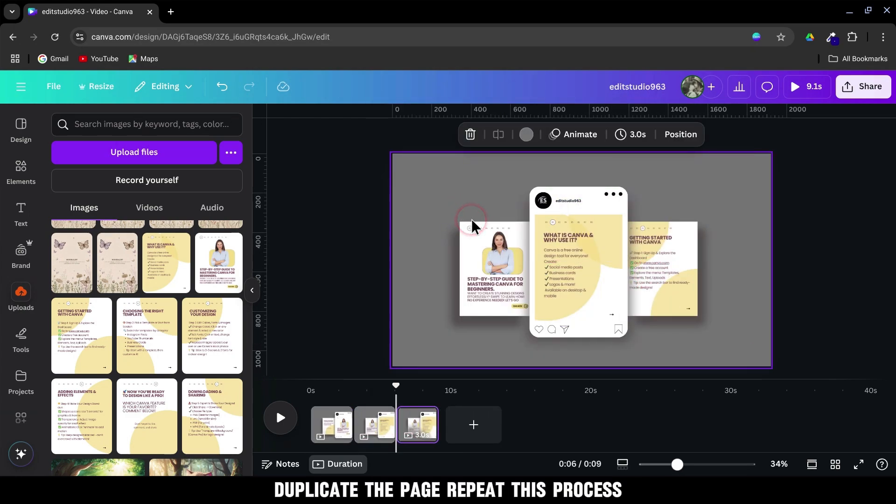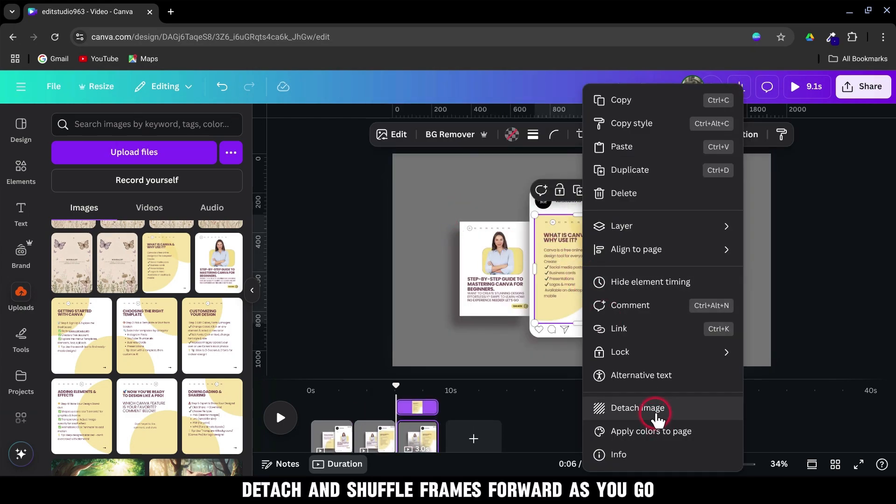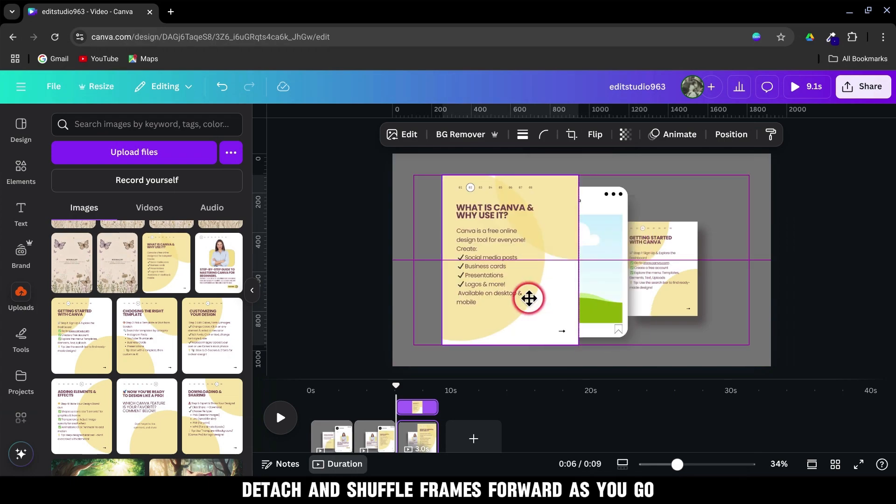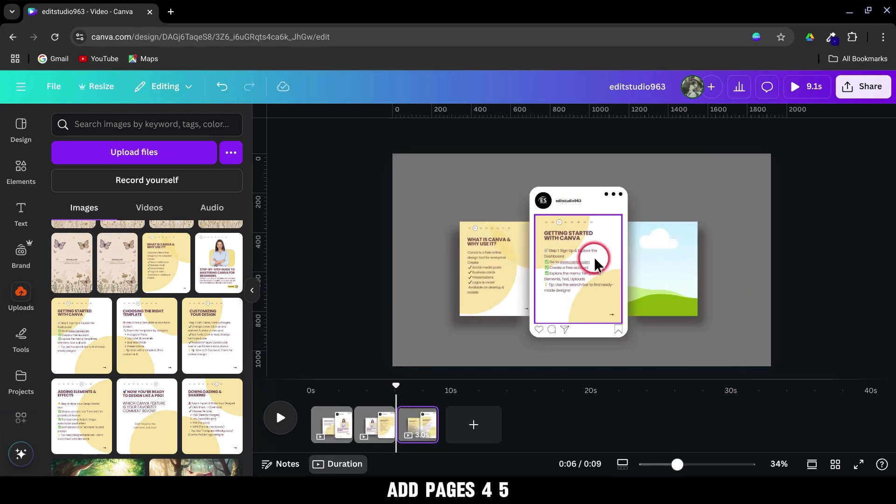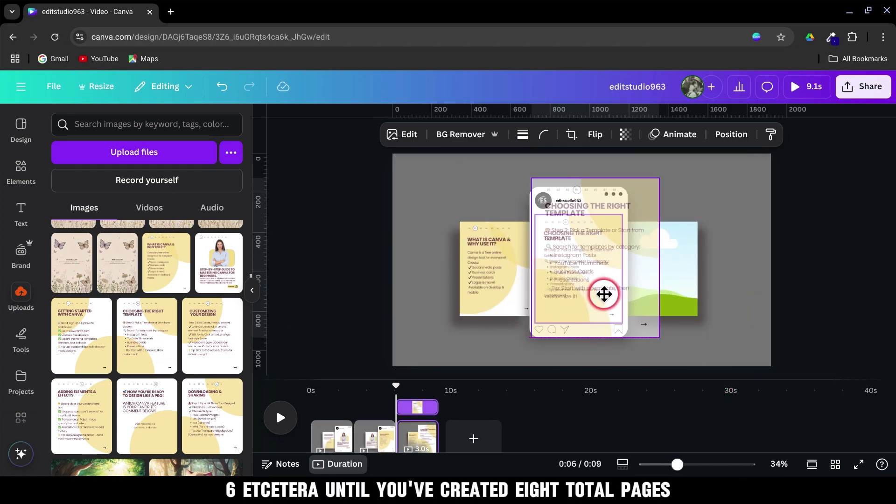Repeat this process. Detach and shuffle frames forward as you go. Add pages 4, 5, 6, etc.